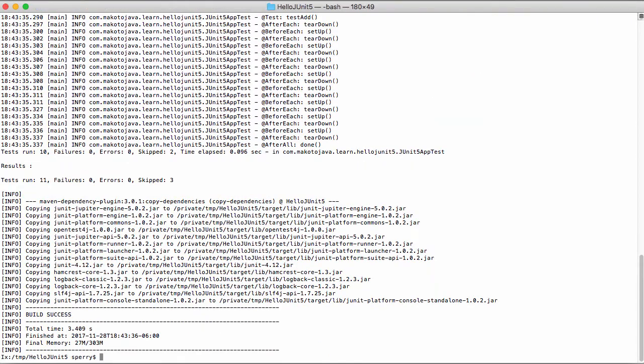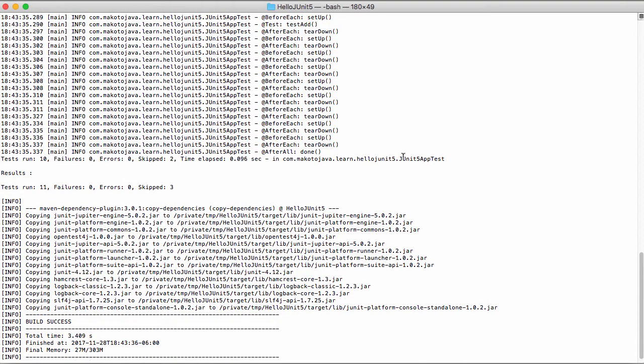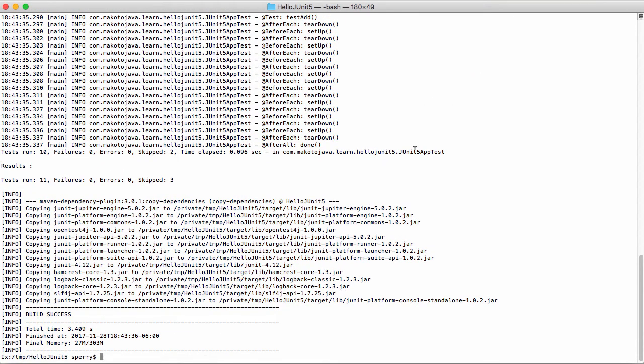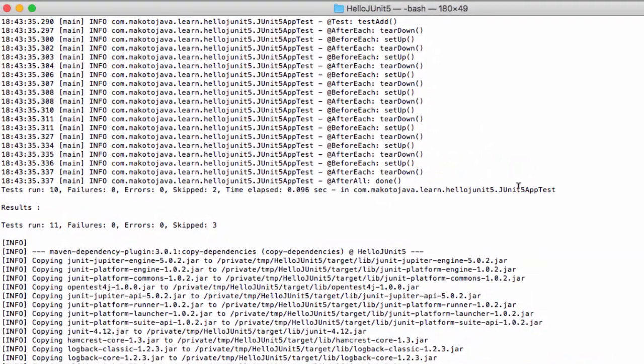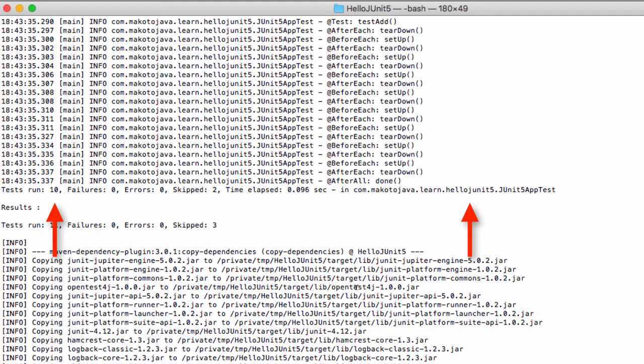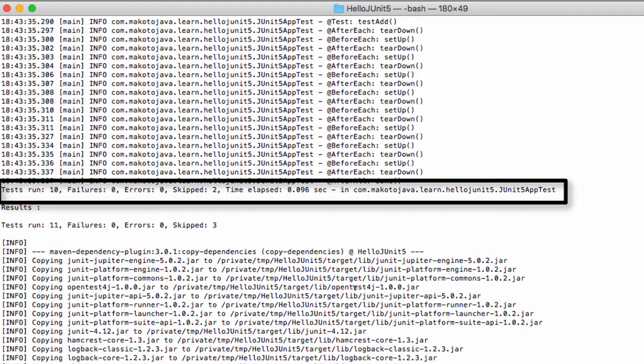When the build runs, it will recompile everything, thanks to the clean goal. The Maven Surefire plugin will run all of the unit tests as part of the test goal. The tests will run last, and a summary will show up as part of the build output.